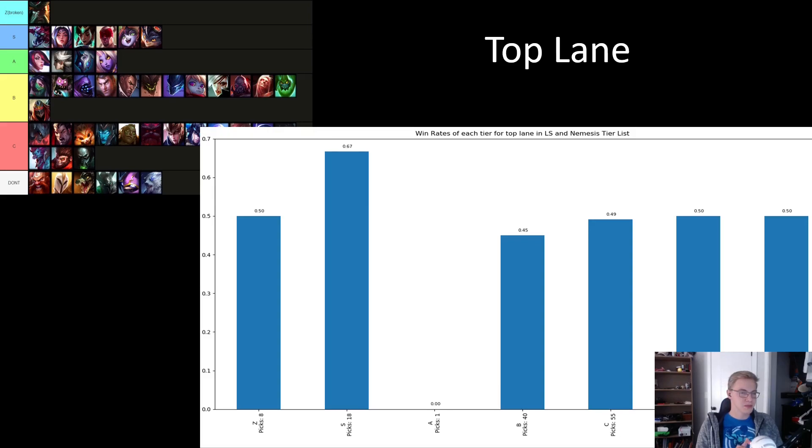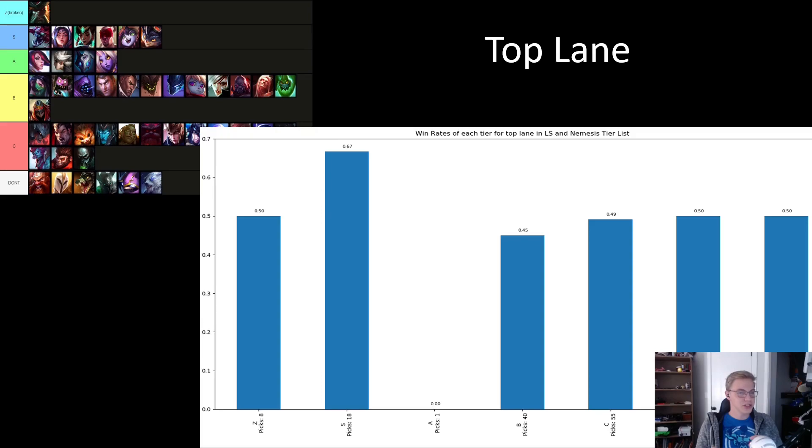Second, and the thing that's almost more shocking, is the fact that of the four champs listed in A tier, there's one pick between all of them, a loss for Camille.